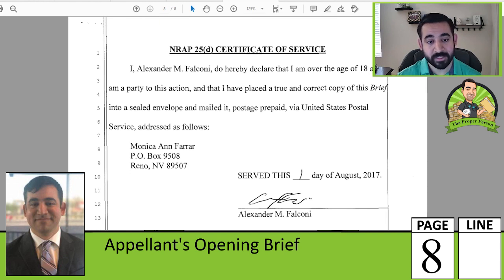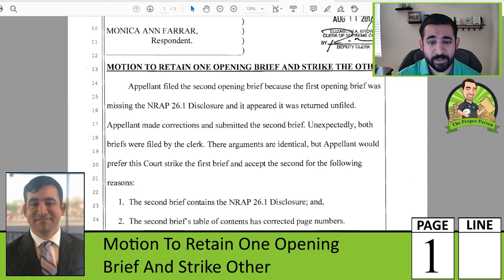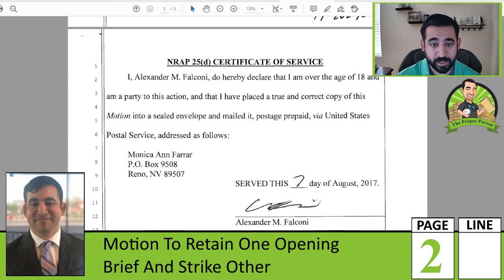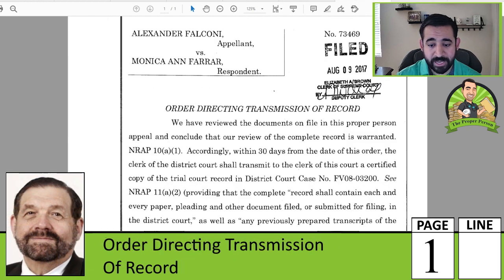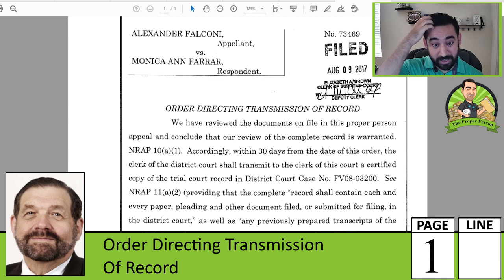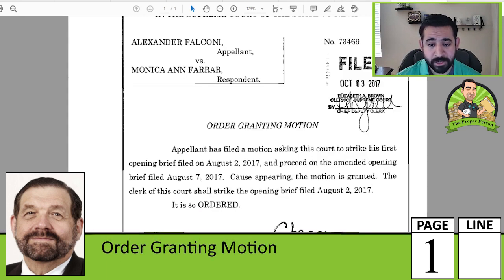Rule 25(d) certificate of service — similar to rule 5 under the Rules of Civil Procedure but in a different spot in the appellate rules — indicating this document was mailed to my ex. I also filed a motion to retain one opening brief and strike the other. What happened was I filed two opening briefs: one was missing the rule 26.1 disclosure and the other wasn't, so I asked the Supreme Court to keep the brief with the disclosure and discard the other. Justice Michael Cherry ordered the lower court to transmit the entire record to the Supreme Court within 30 days. He also struck the opening brief filed on August 2nd and accepted the one filed on August 7th.